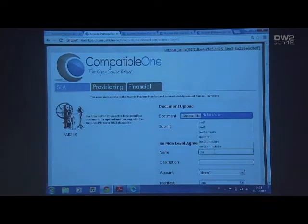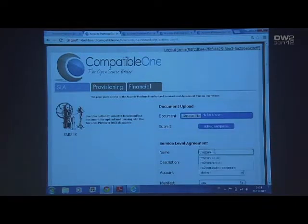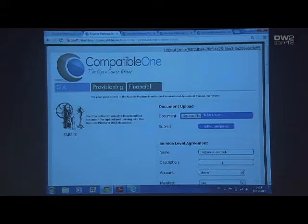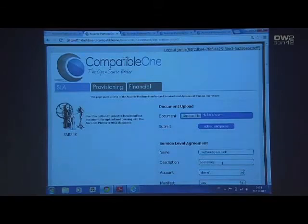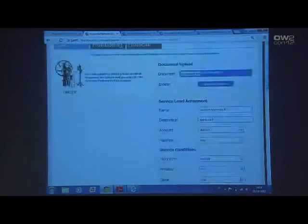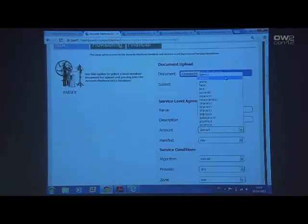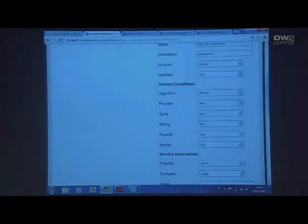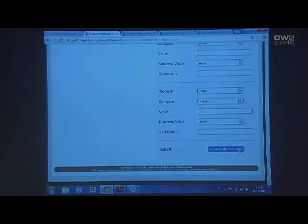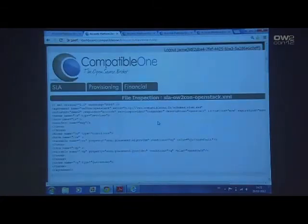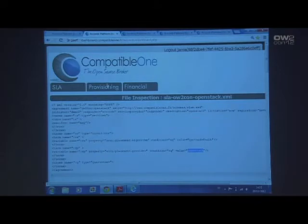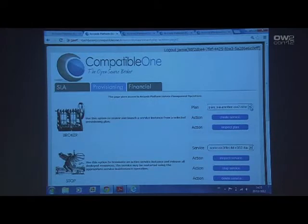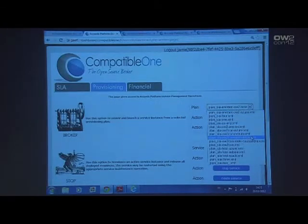This time we're going to make it an OW2Con OpenStack. I'm going to use the account Demo2, because Demo2 provisions on the new OW2 OpenStack platform which we're running. And the provider here, we're going to set that one to be OpenStack. We're going to pass this through. Generate and pass. Created a new SLA for the manifest Any for the provider OpenStack. So that looks good. Go on to the provisioning page and we can create a service, but first let me choose the right plan — OW2Con OpenStack.